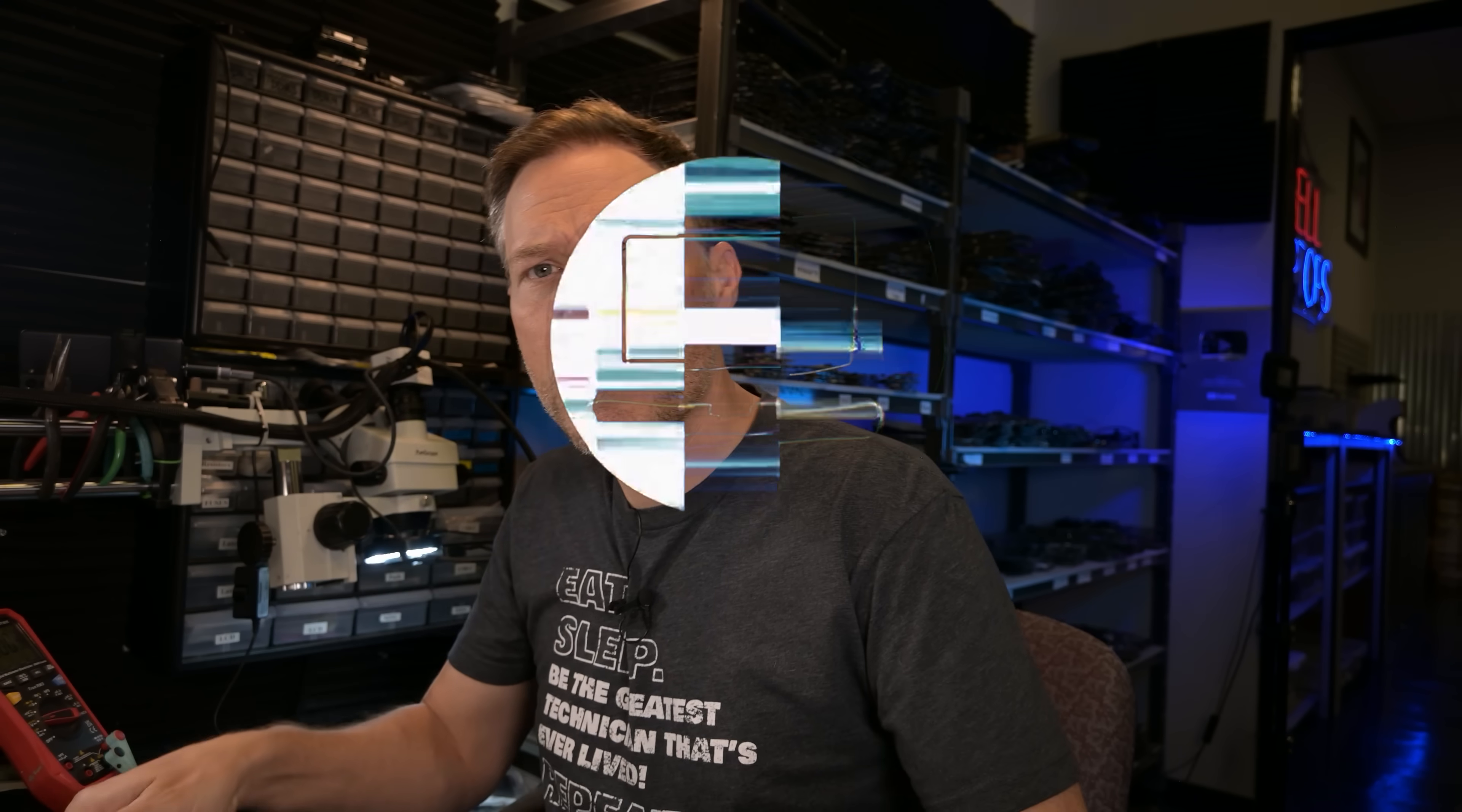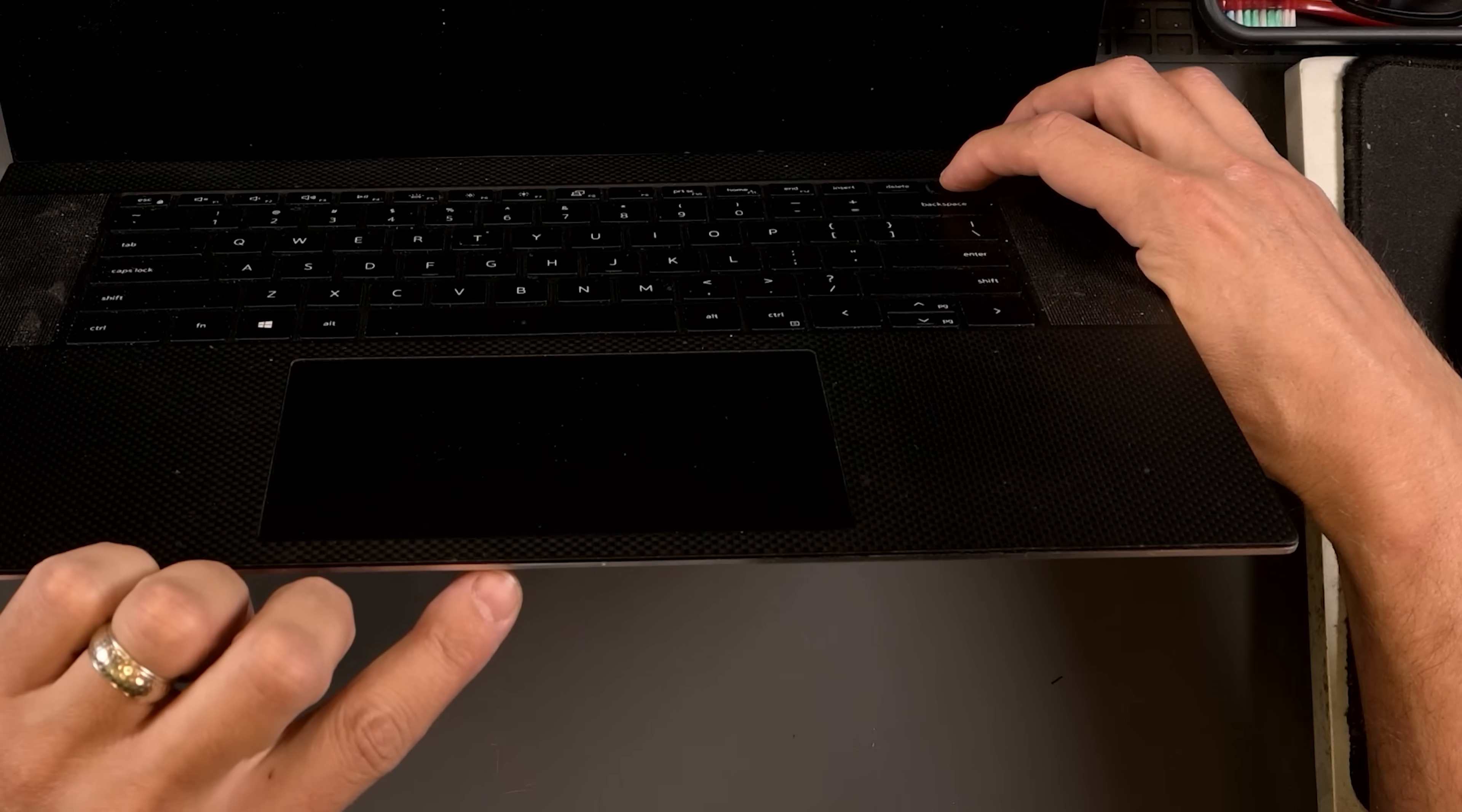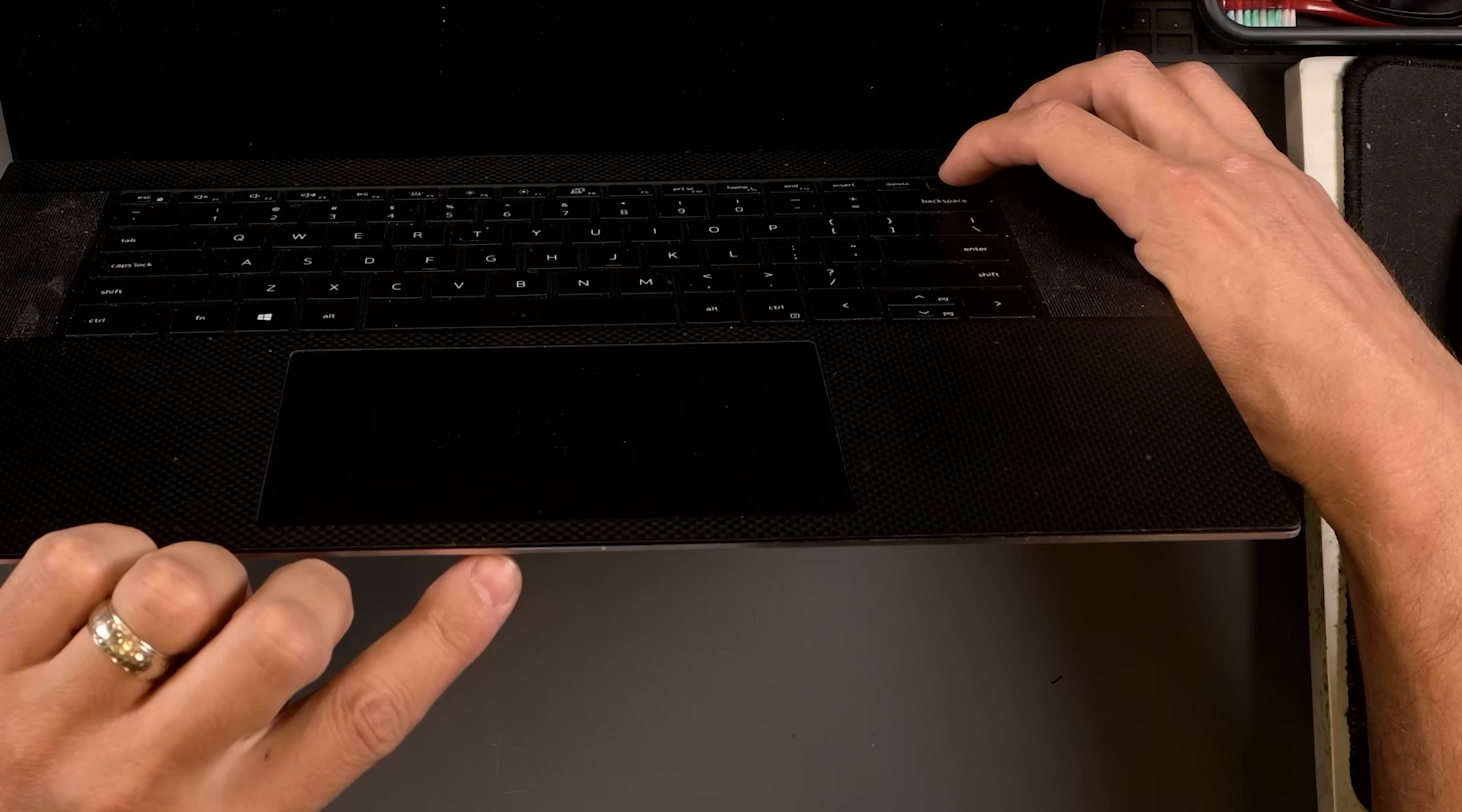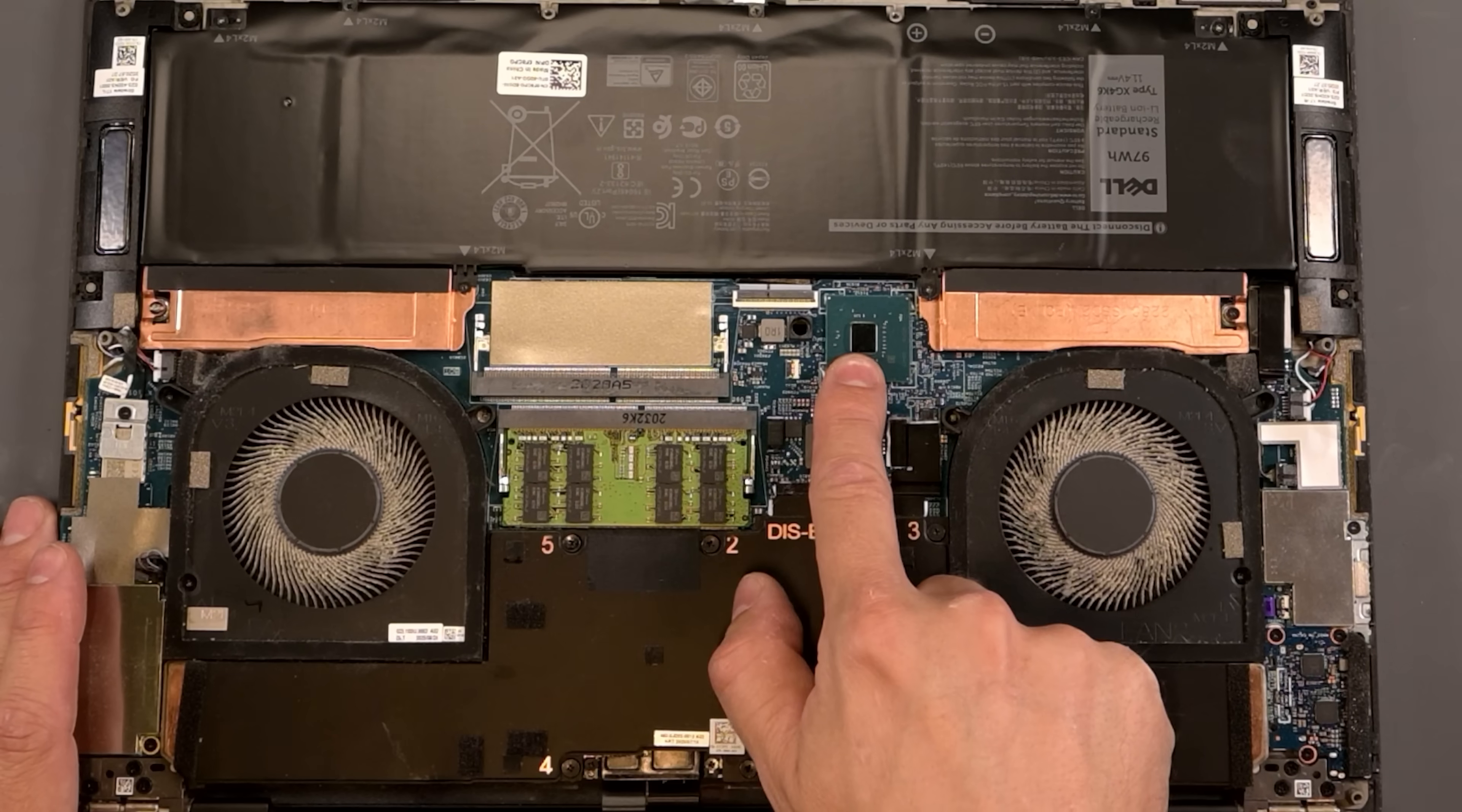All right, new day, another laptop that needs to be saved. And this time we have an XPS 9700, a 2020 model. This one was sent in to me because the customer says when you press the power button, the front orange light comes on. I call this the orange light of death. This could actually be something catastrophic like a dead chipset, but it could be something like a corrupted BIOS. So I haven't taken a look at this yet. Let's take a look together and see if we can get this figured out.